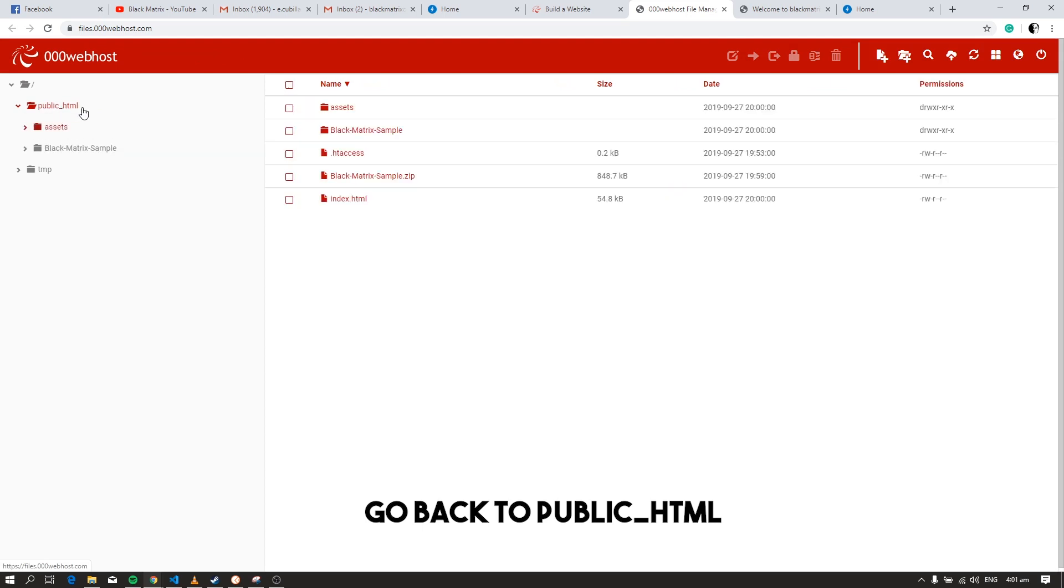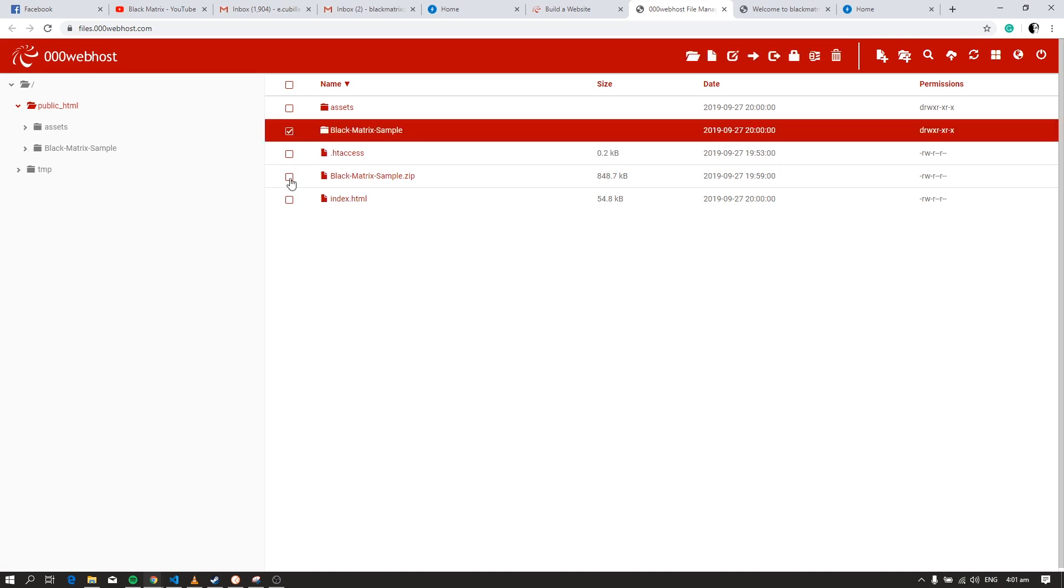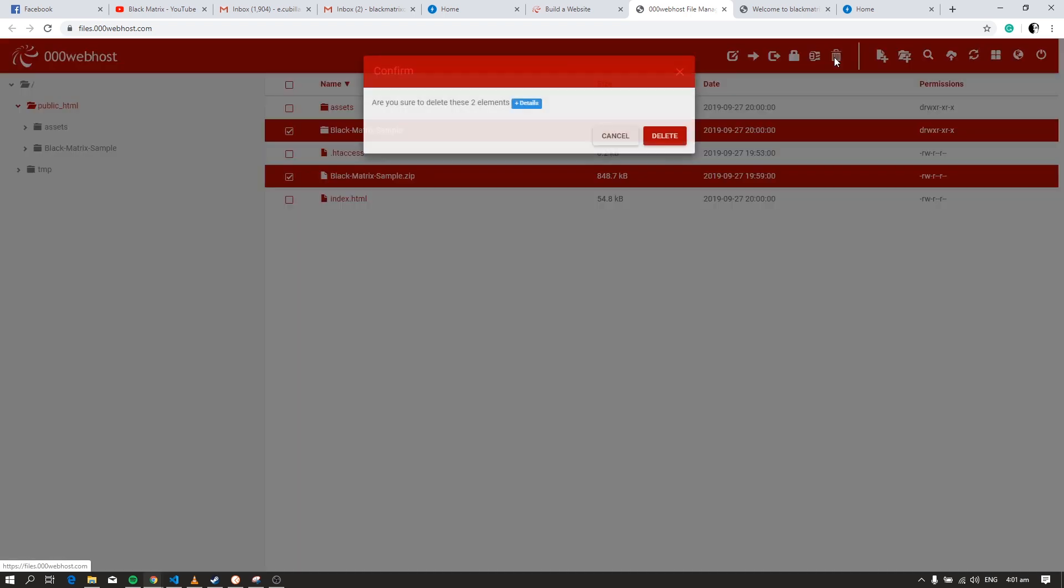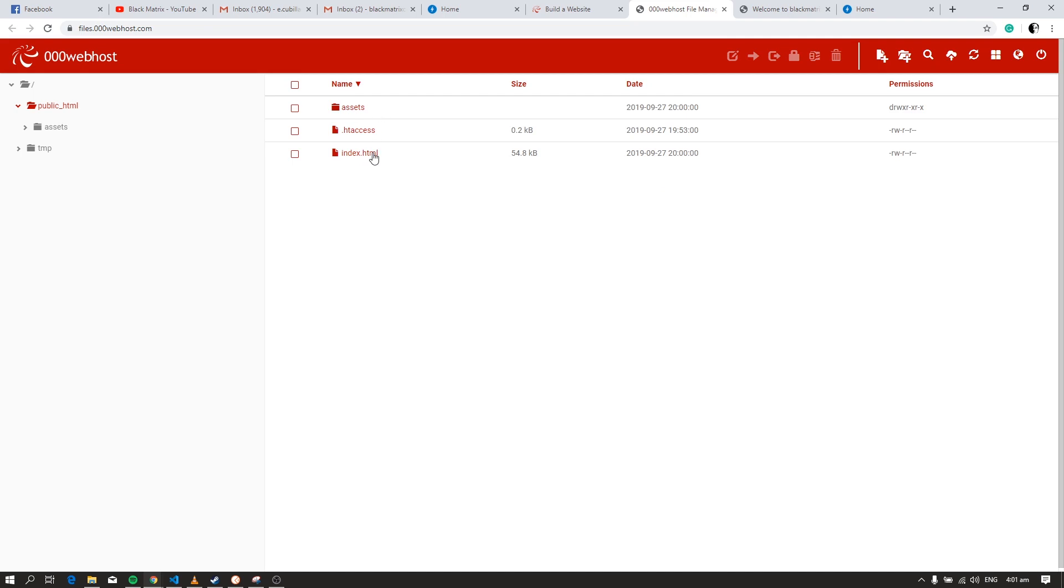We can now delete the unnecessary files and folders. Now let's check our website.